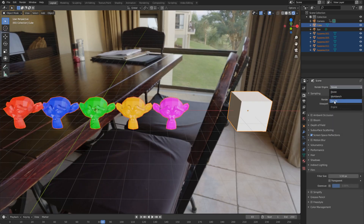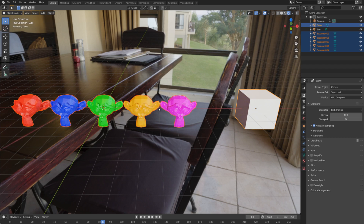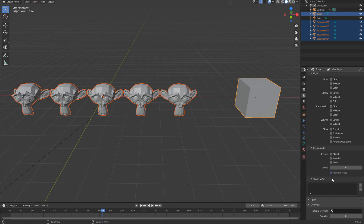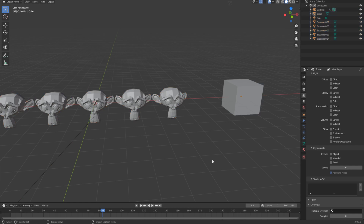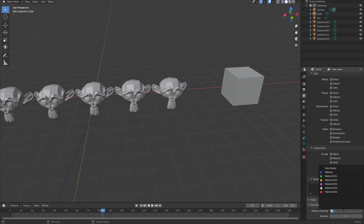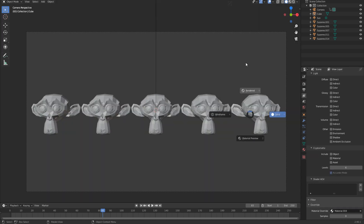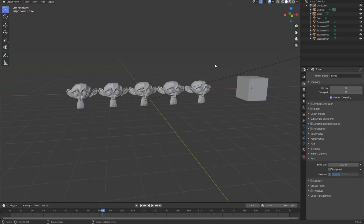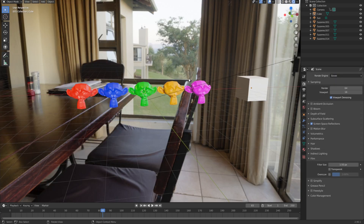If you're in the Cycles rendering engine, there's a more advanced feature for this. Go to the View Layer Properties, scroll down to Override. The material override will change the material of all objects in your scene to one material you choose. Under Material Override, select the white cube's material, and as you can see all the monkeys become white. Unfortunately, if you go back into Eevee, that material override does not stick, so in Eevee use the Ctrl+L method instead.